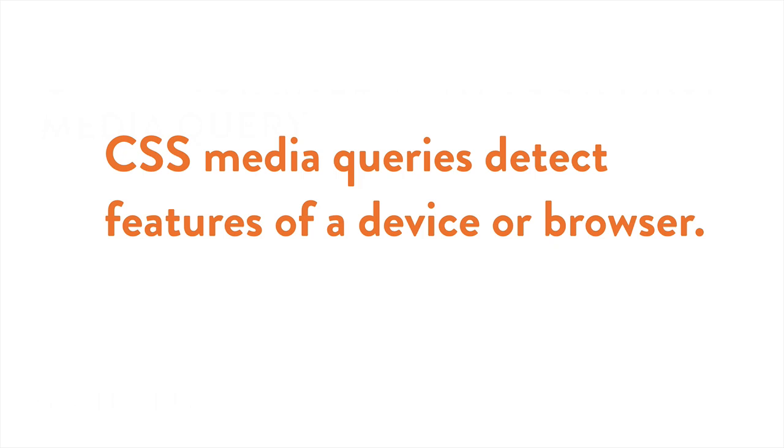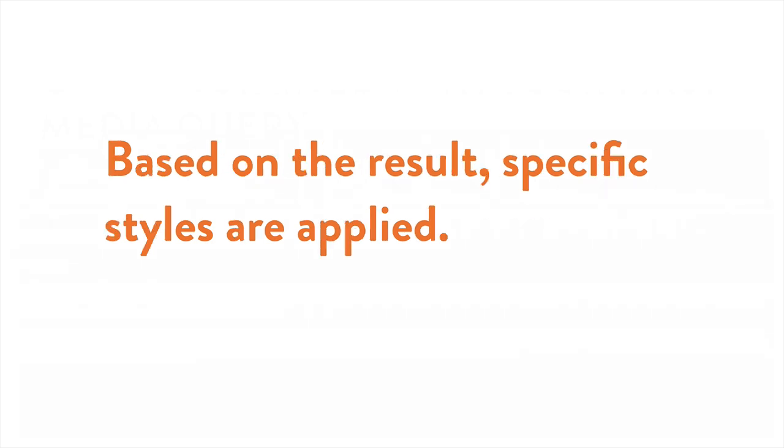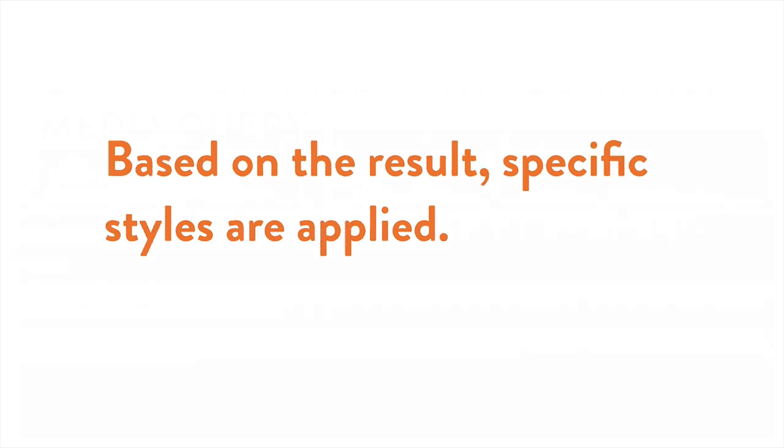Now CSS media queries are special CSS syntax that can detect certain features of a device or browser, and then apply specific styles based on that result. Media queries are also a critical element of responsive design, along with fluid grids and flexible images.